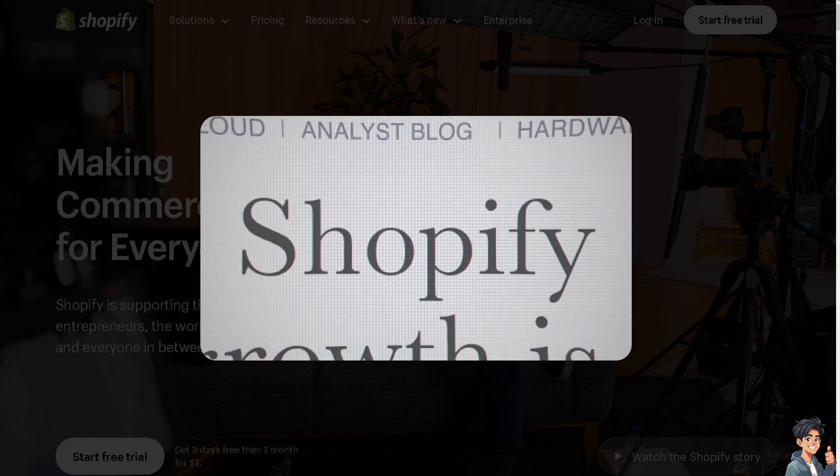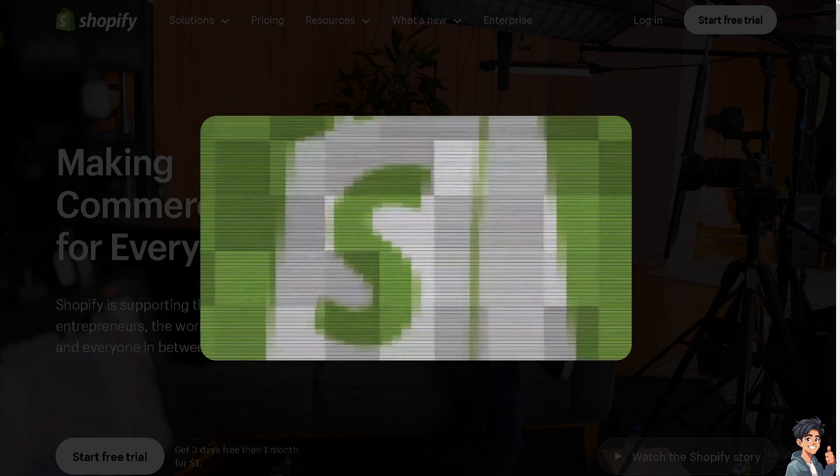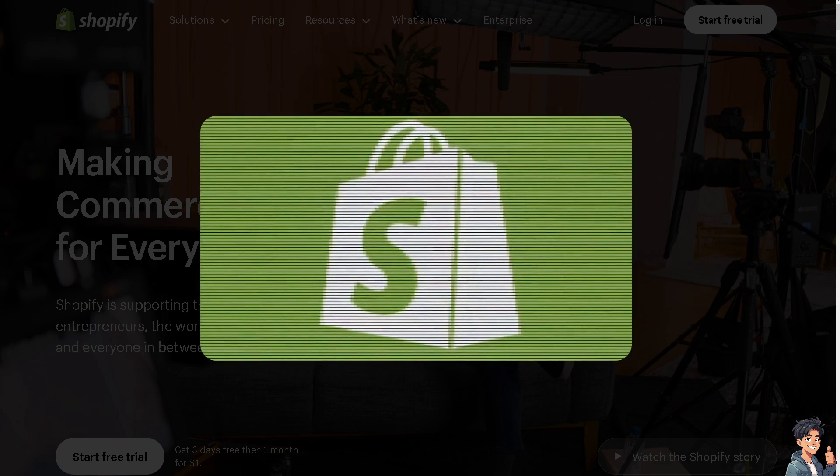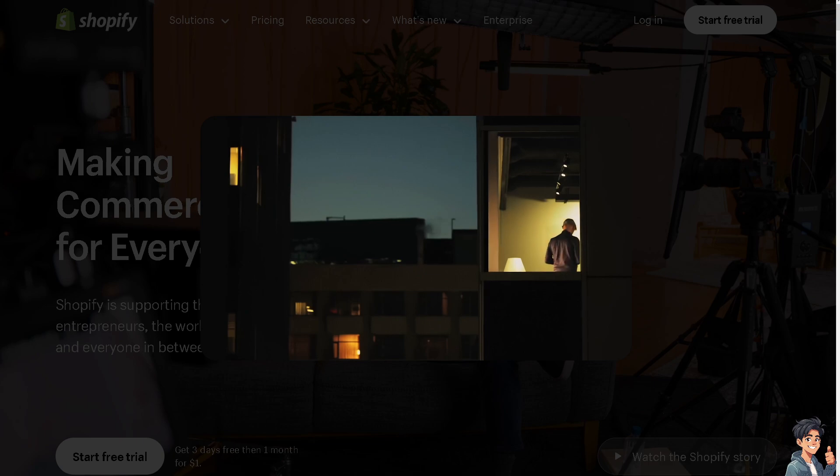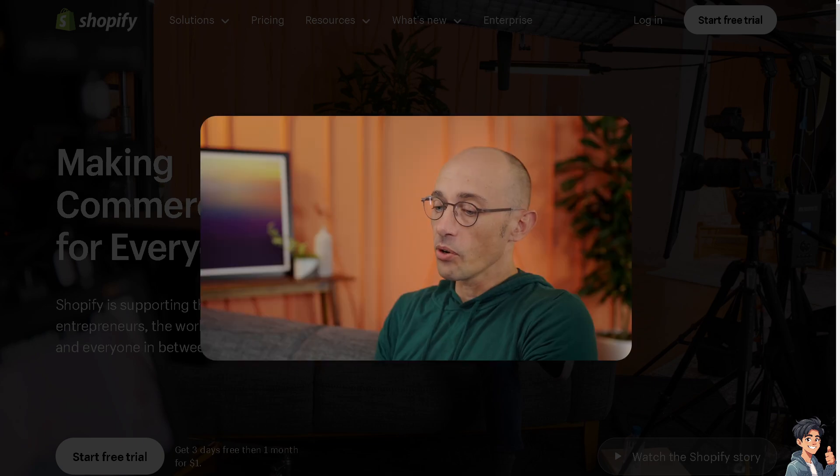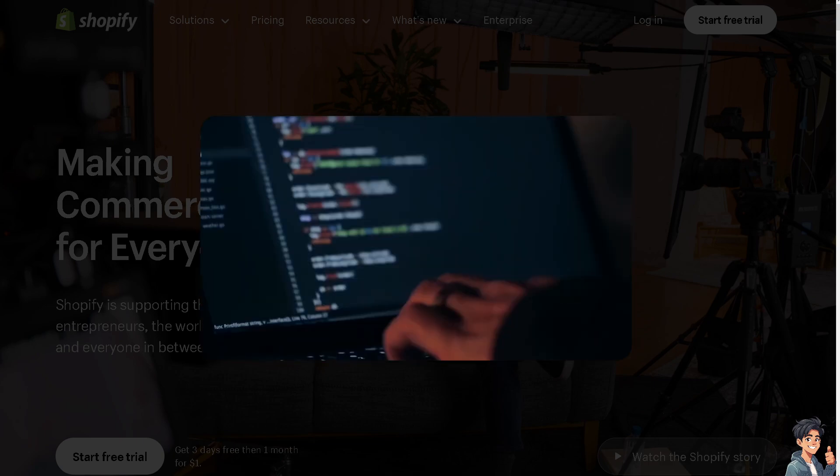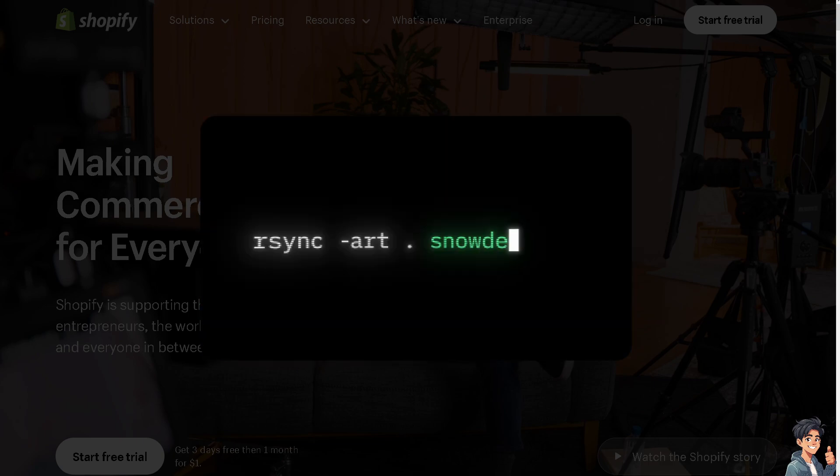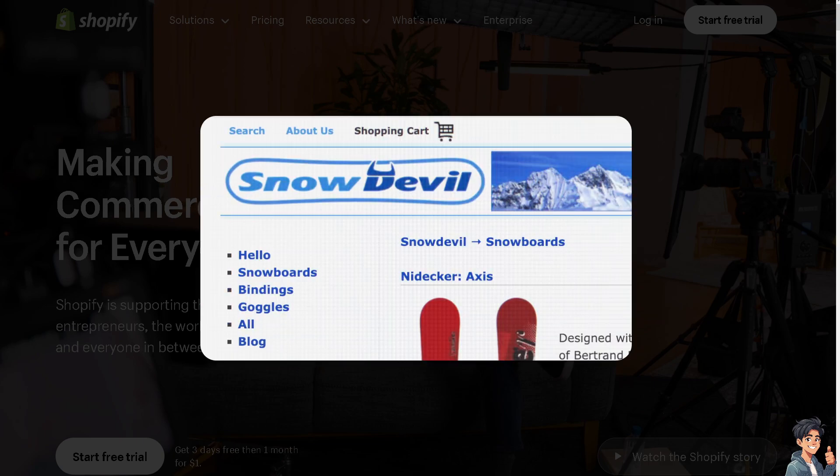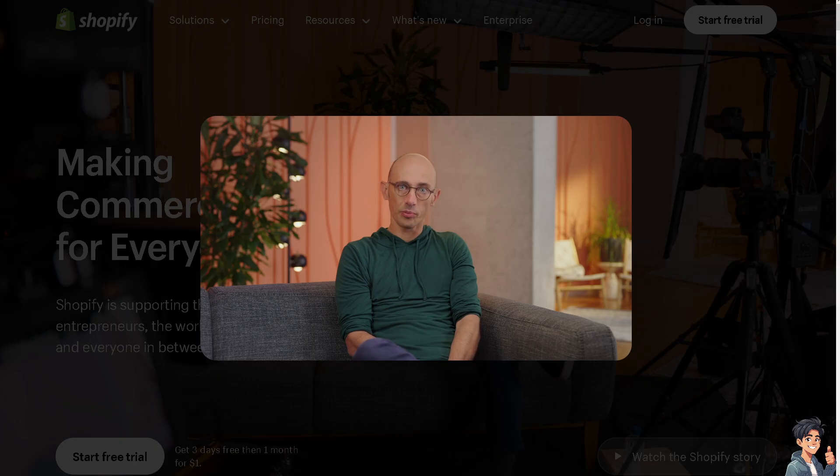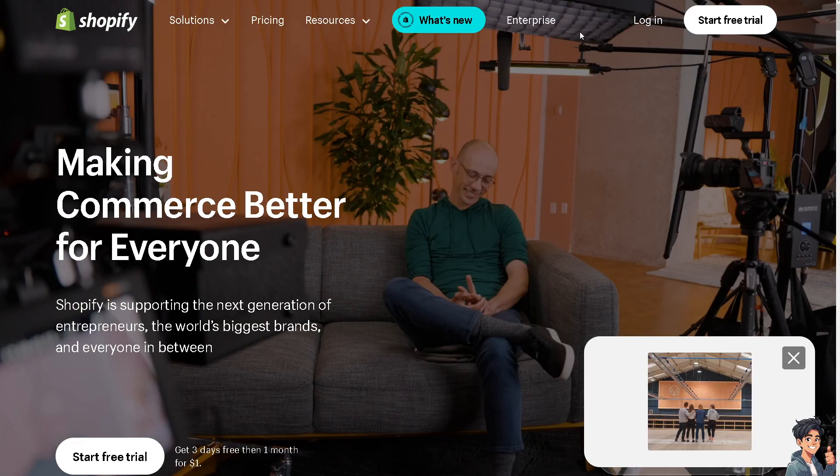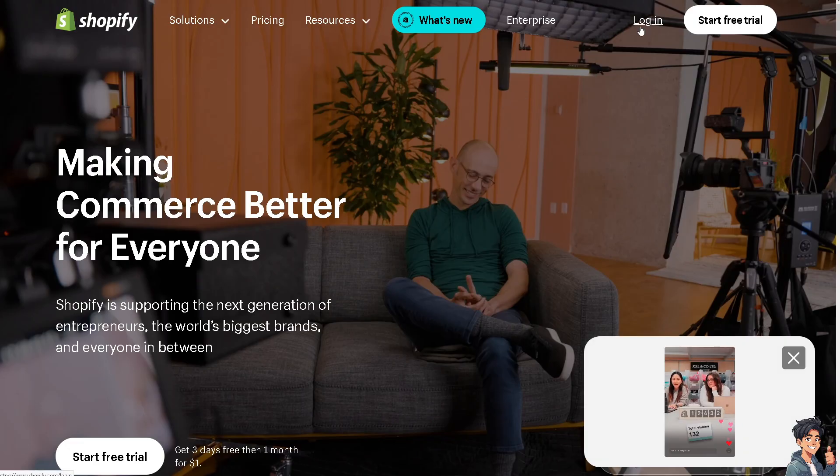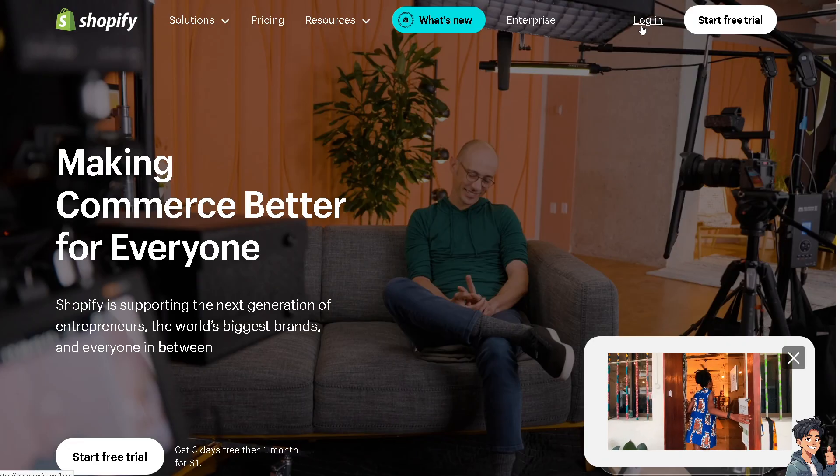Welcome back to Ecom Guides. In today's video, we are going to show you the top apps to sell courses on Shopify. Let's begin. Now the first thing you need to do is log in using your credentials.